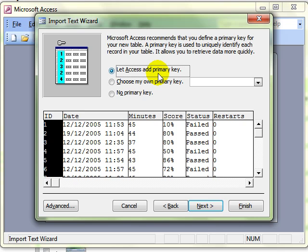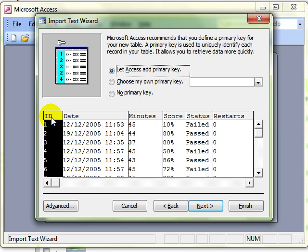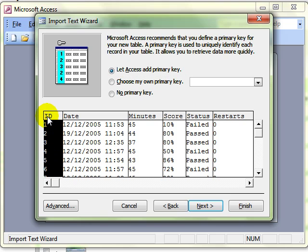The next step is about primary keys. Access always wants a primary key in any table. It hasn't picked one up in this raw data so it says I will create a primary field for you and I will call it ID and I will label it 12345. That would be an auto number field.